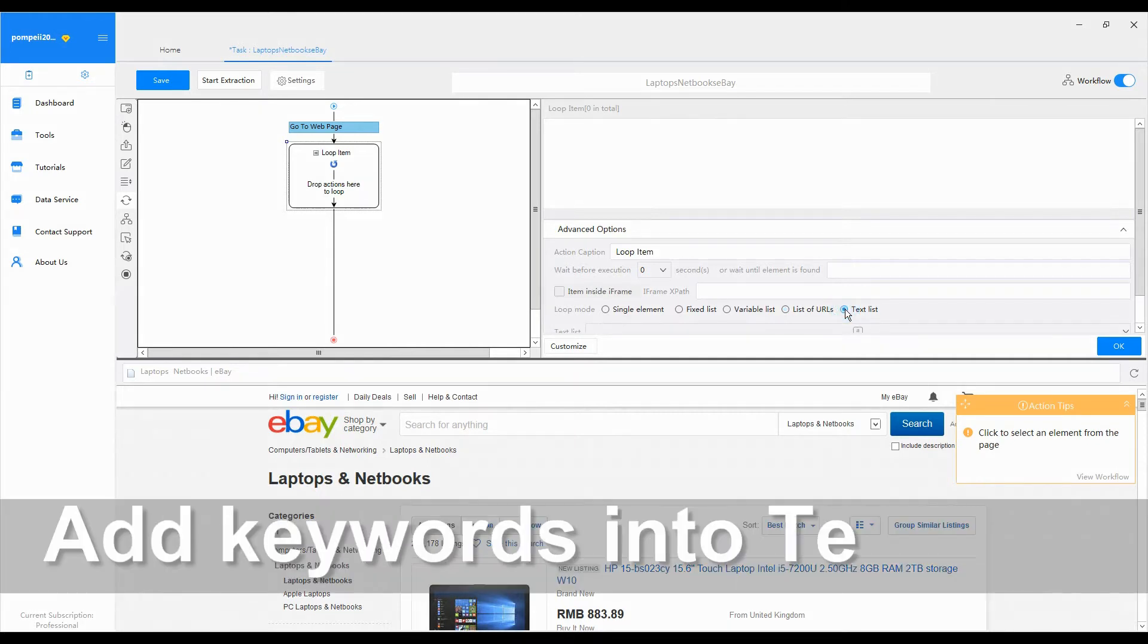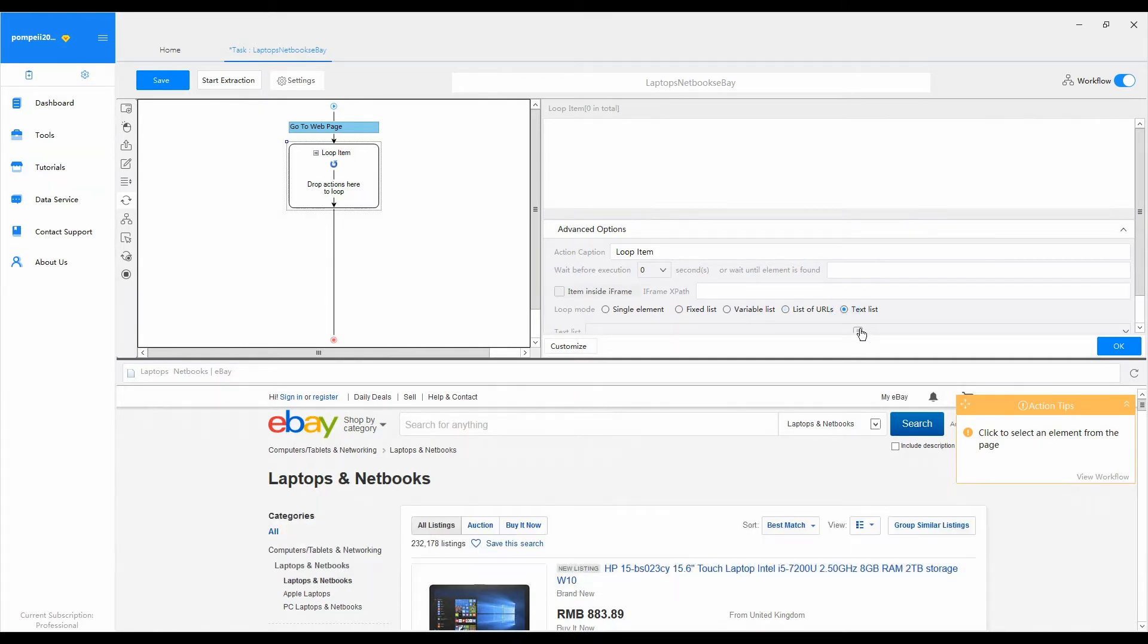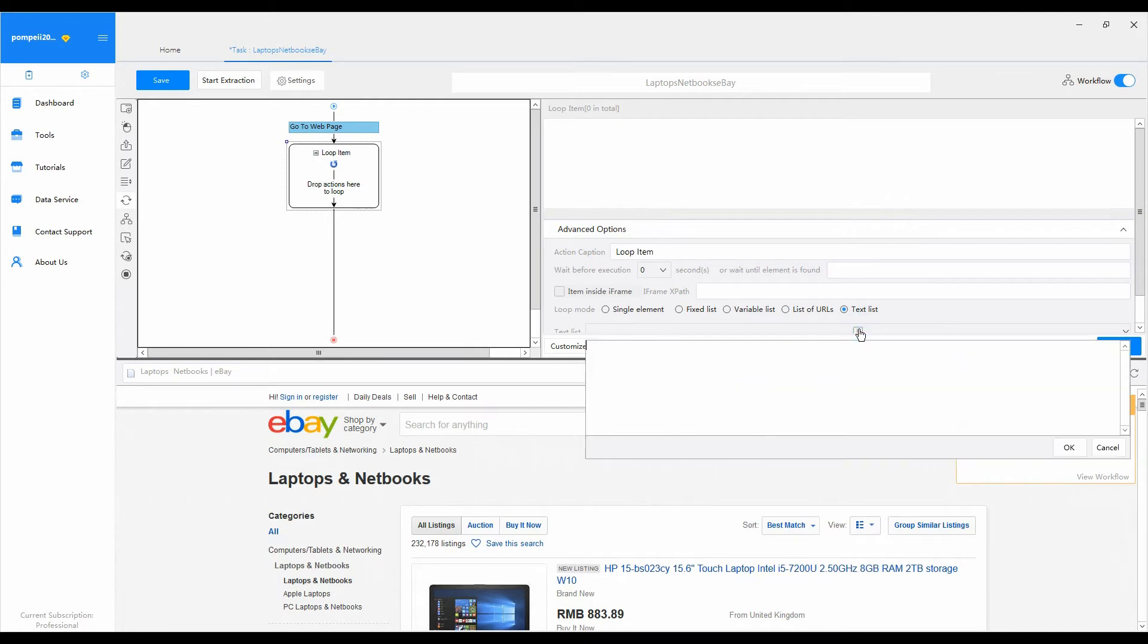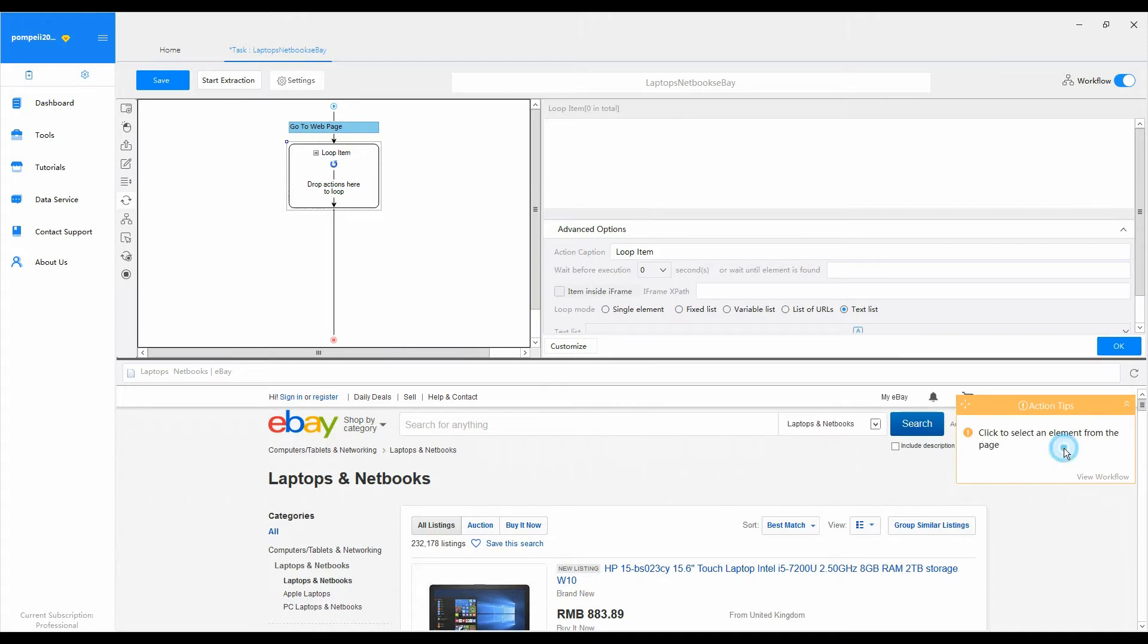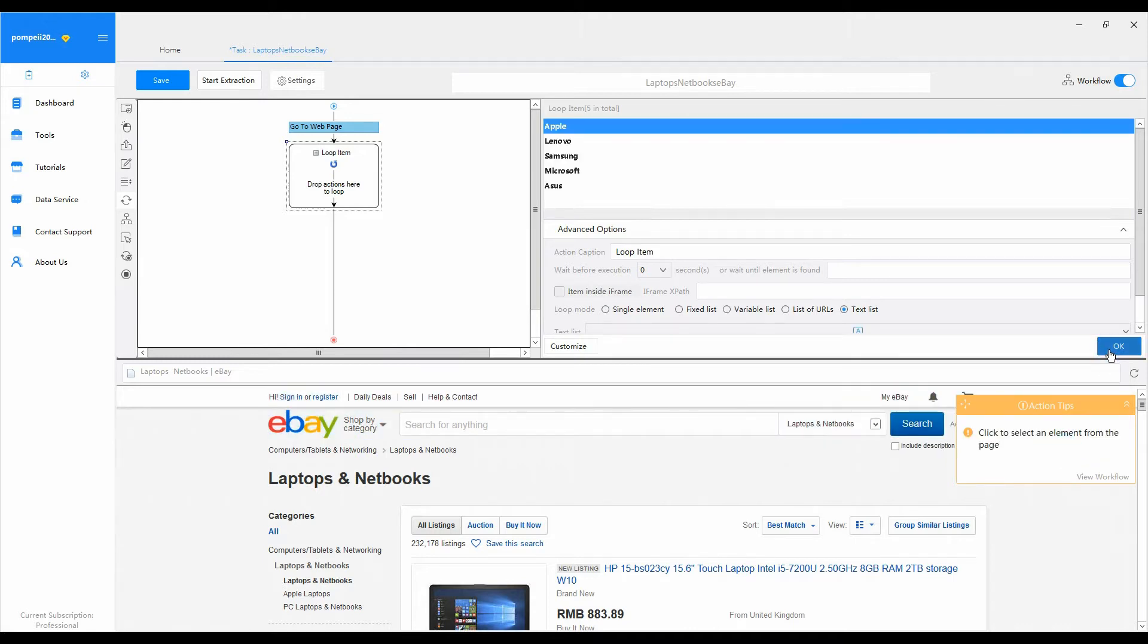Step 2: Add keywords into text list. Click the little a, paste the brand names you want to search in the text box. Click OK when you finish entering. Then you can see the brand names in the loop item box.